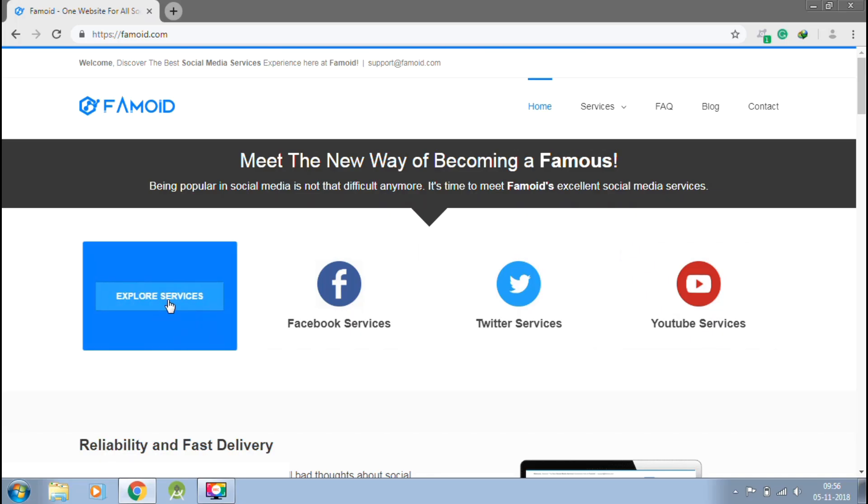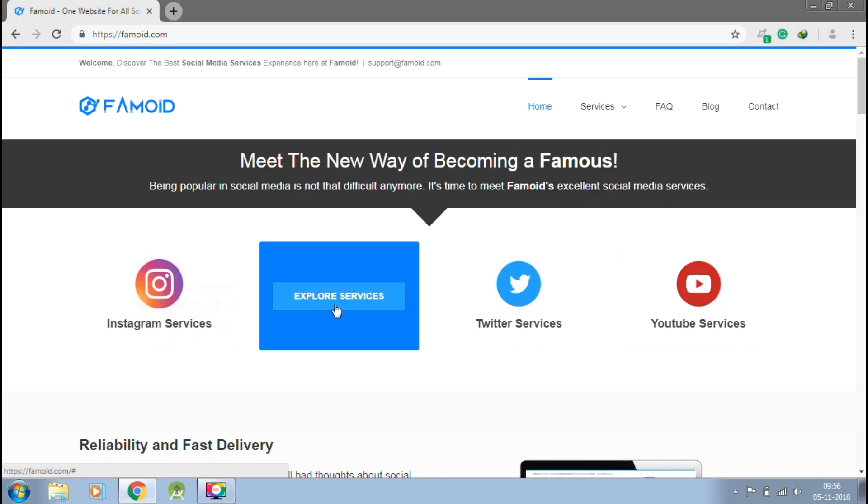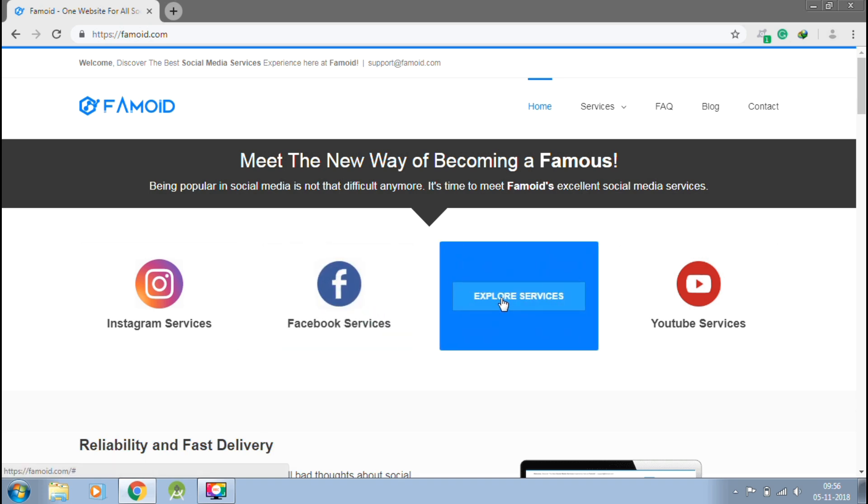This video is sponsored by Paymoid.com, the best way to get social media followers in just one click.